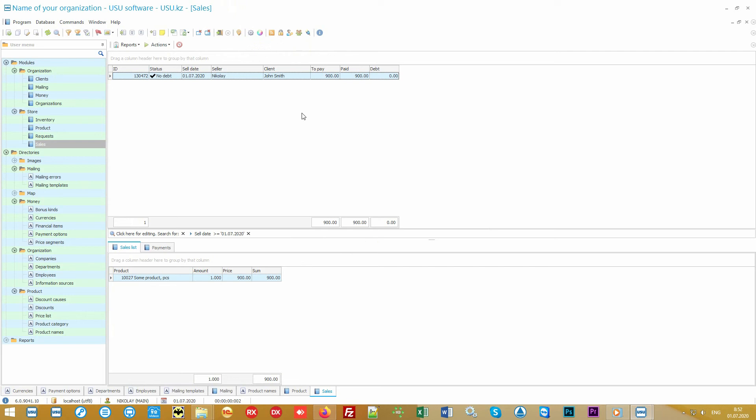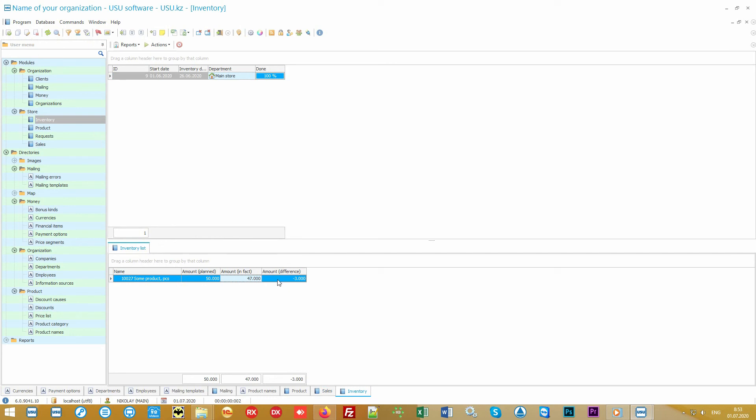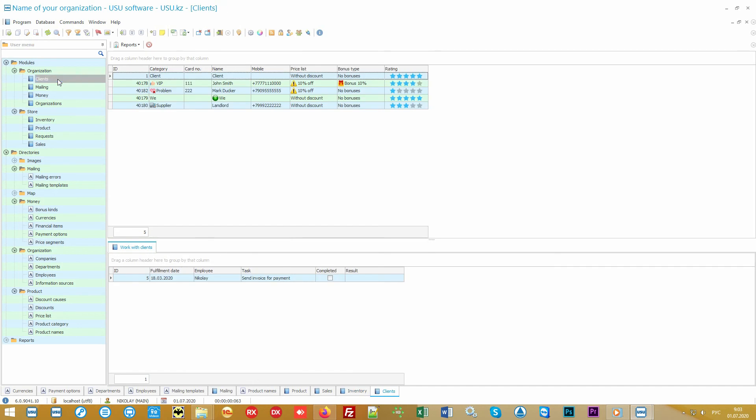You can also use modern data collection terminals, abbreviated as DCT. This mobile device is convenient to use if you have a large warehouse or retail space. This is a small computer that can accumulate the results of a certain work which you can easily transfer to the main database. For example, an inventory. You can carry it out using conventional barcode scanner or you can record this task to the data collection terminal to walk between the counters without restricting yourself in space.